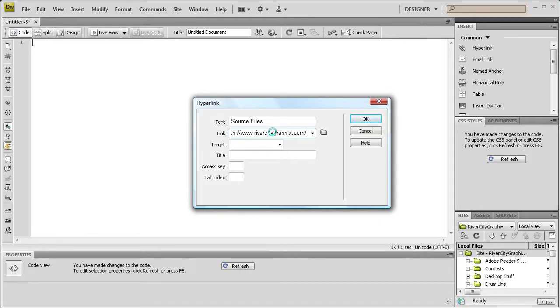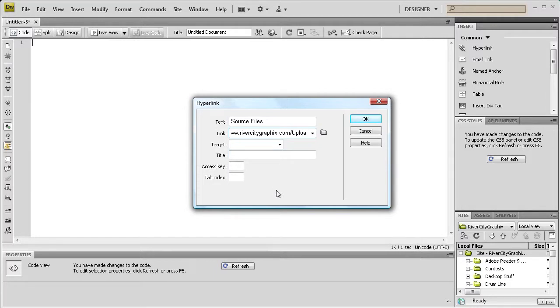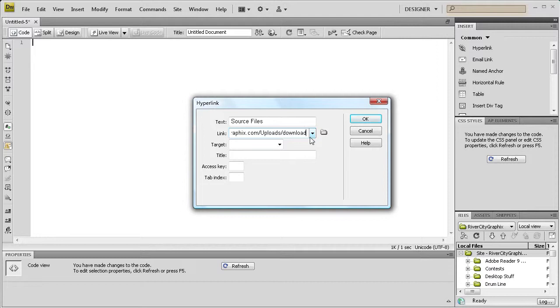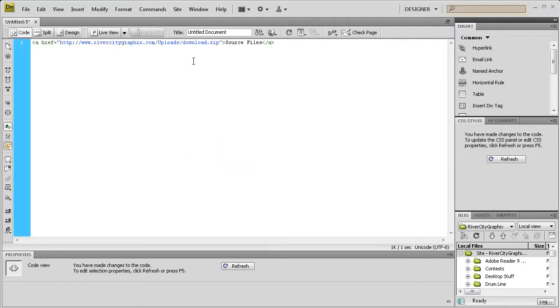And then what we're going to do is link it to that folder. We're going to say uploads, which is a capital U, uploads and then slash and the file was called download dot zip. And you're going to want to make sure you put the dot zip on there or else it will not work. And then we can just click OK.